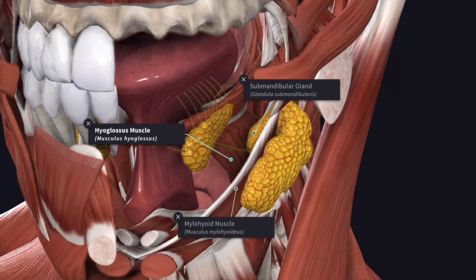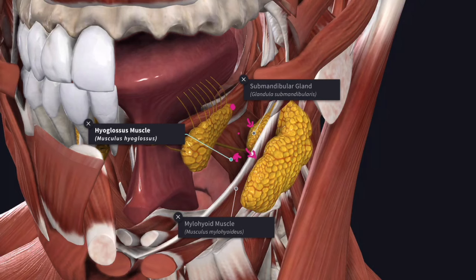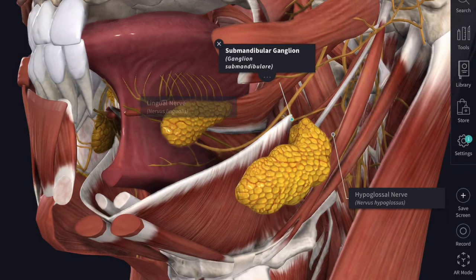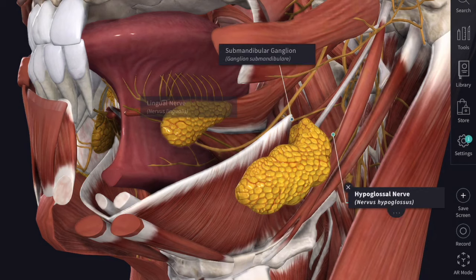The deep part of the submandibular salivary gland extends between the mylohyoid muscle and the hyoglossus muscle, and extends up to the posterior end of the sublingual salivary gland. Laterally it is related to the mylohyoid muscle and medially to the hyoglossus muscle. Above, it is related to the lingual nerve and the submandibular ganglion, and below it is related to the hypoglossal nerve and the veins accompanying it.